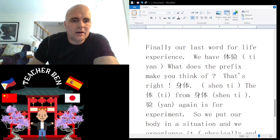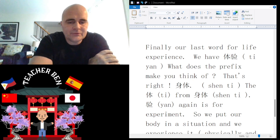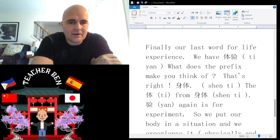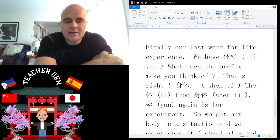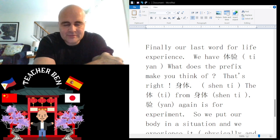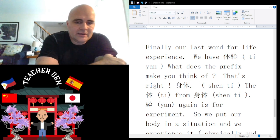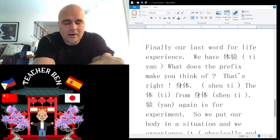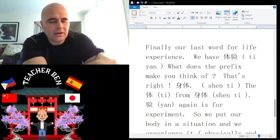Without further ado, let's hit it. So with this being the third installment, we are going to be talking about tǐyàn. What exactly does this word make you think of? Let's break it down into the prefix and the suffix. Think about this literally — as with a lot of Chinese, we can get very far by thinking about the words literally.